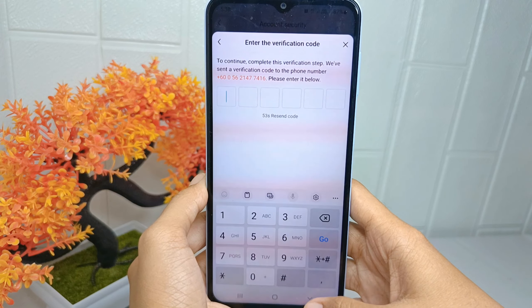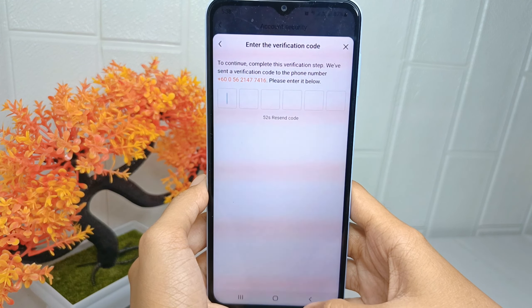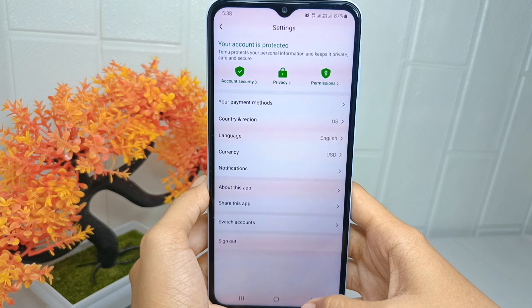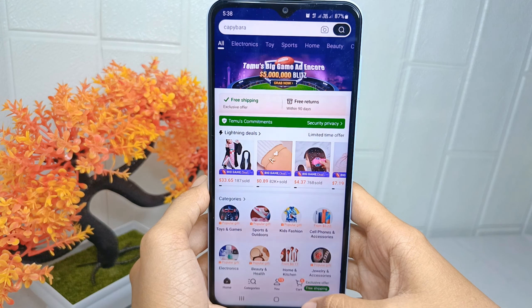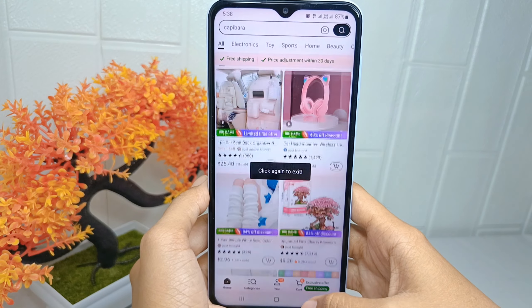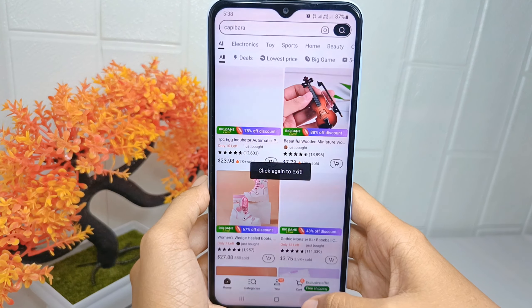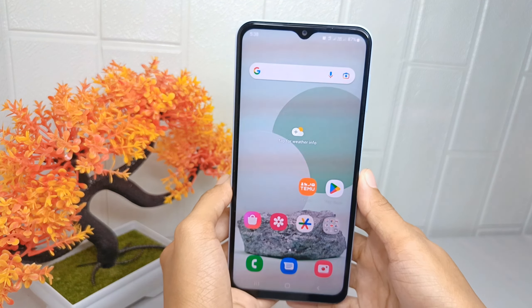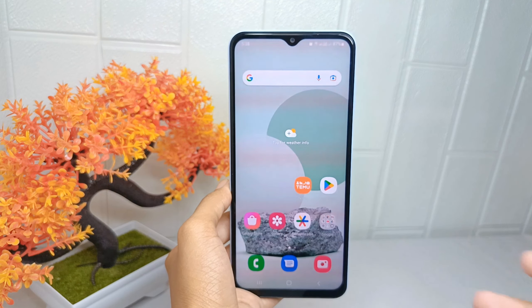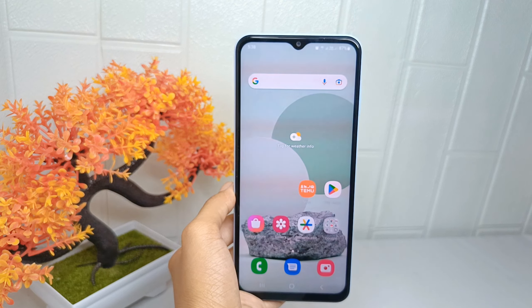That's the tutorial on how to add a phone number on the demo account on an Android device. If you found this video helpful, don't forget to like and subscribe to get other information from this channel. Thank you.